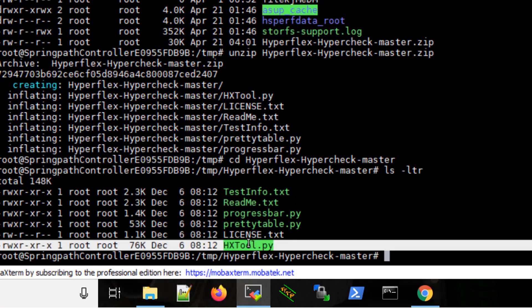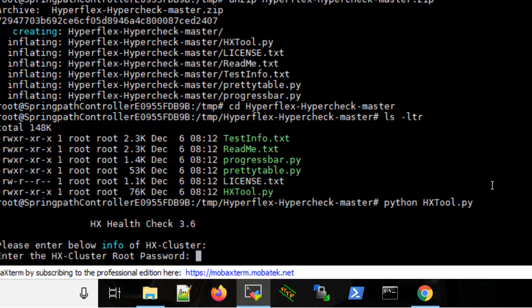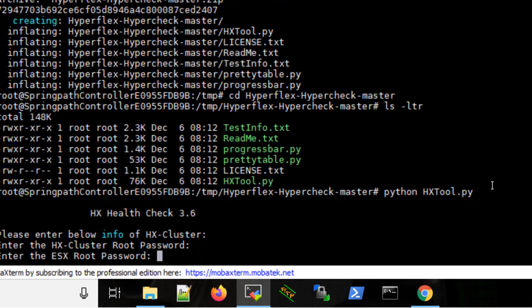Run the command python hxtool.py. It will ask for your cluster password and your ESXi root password.